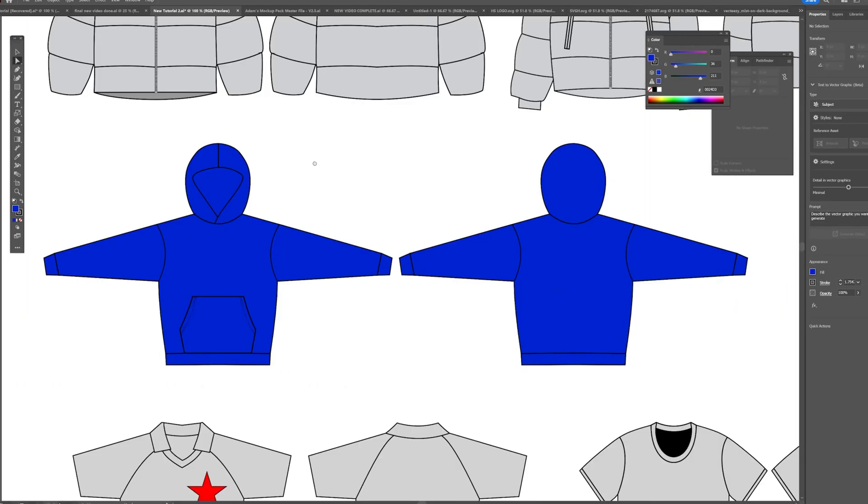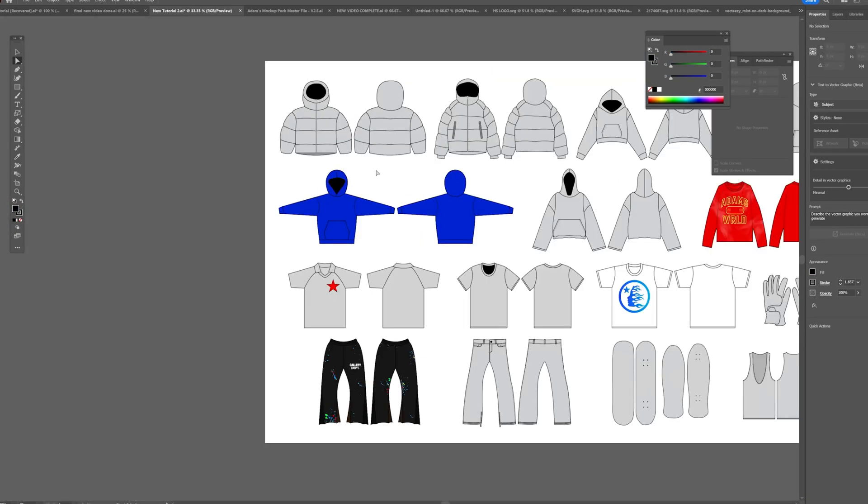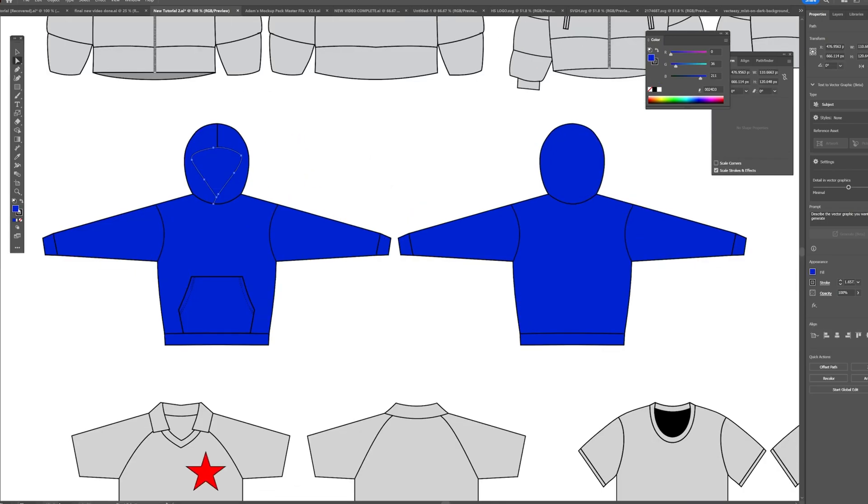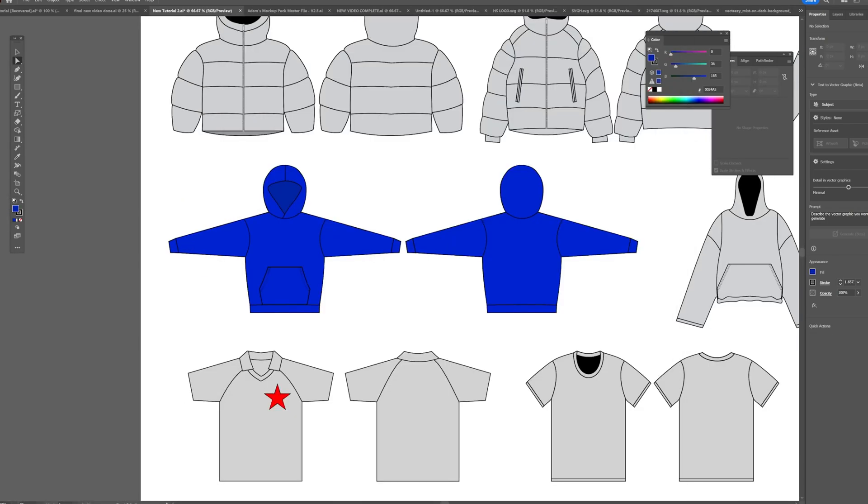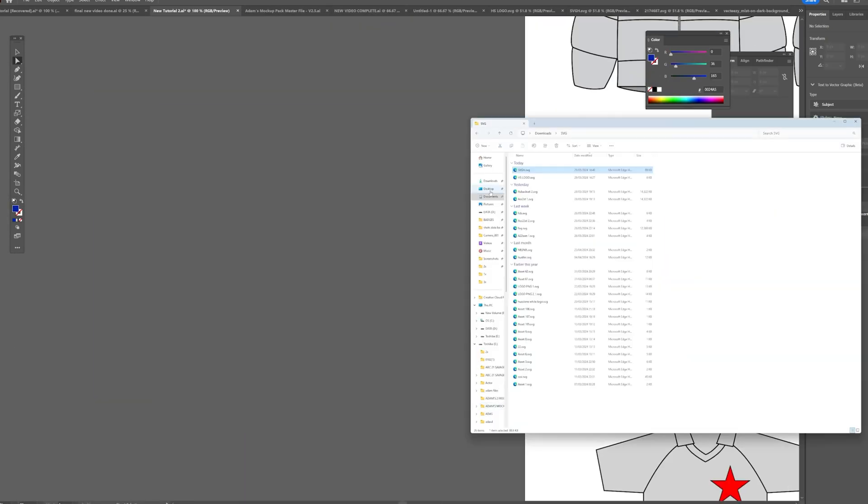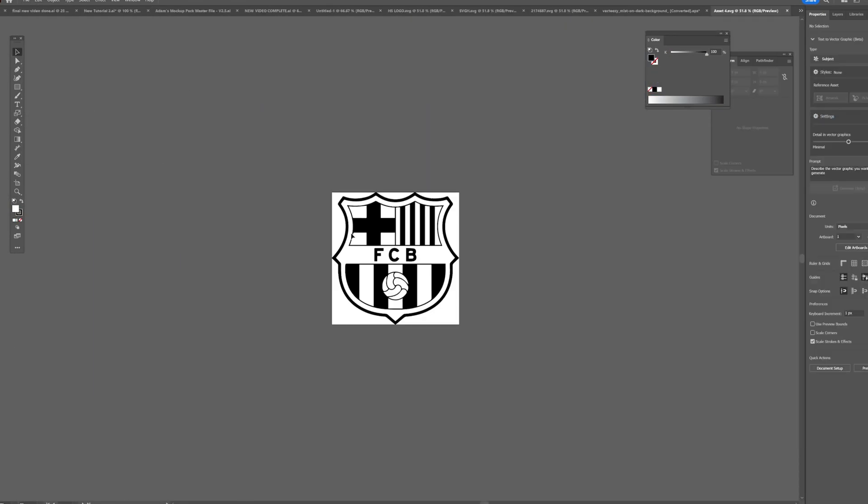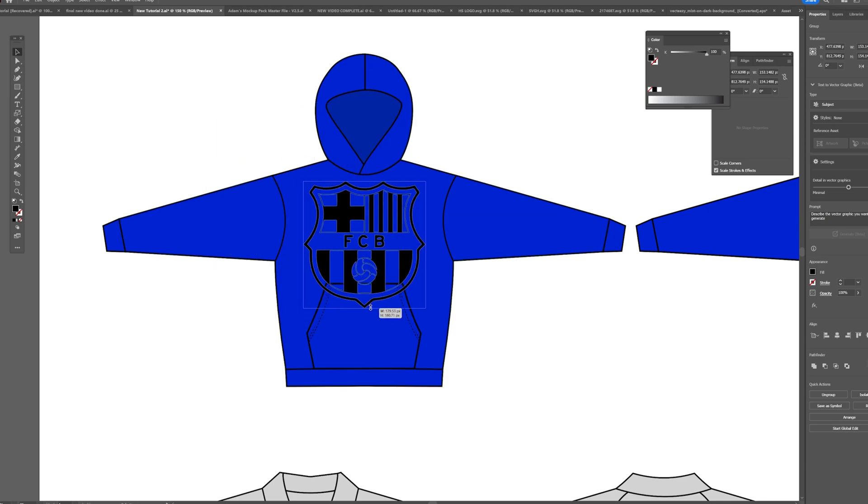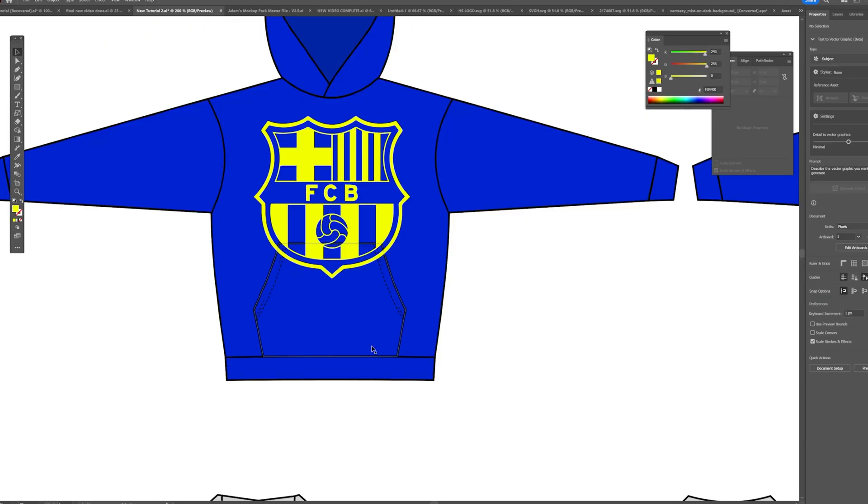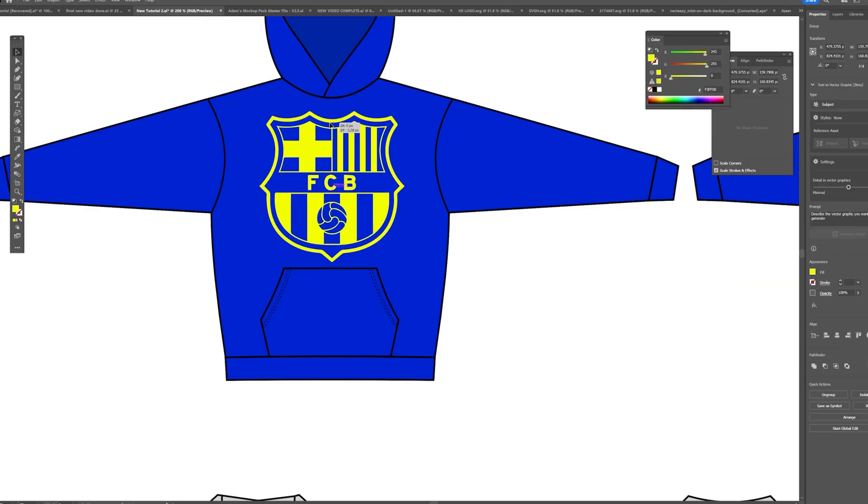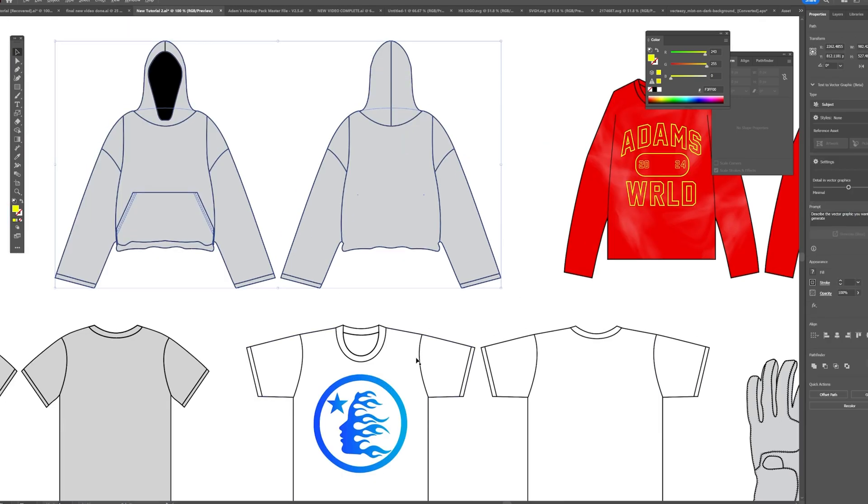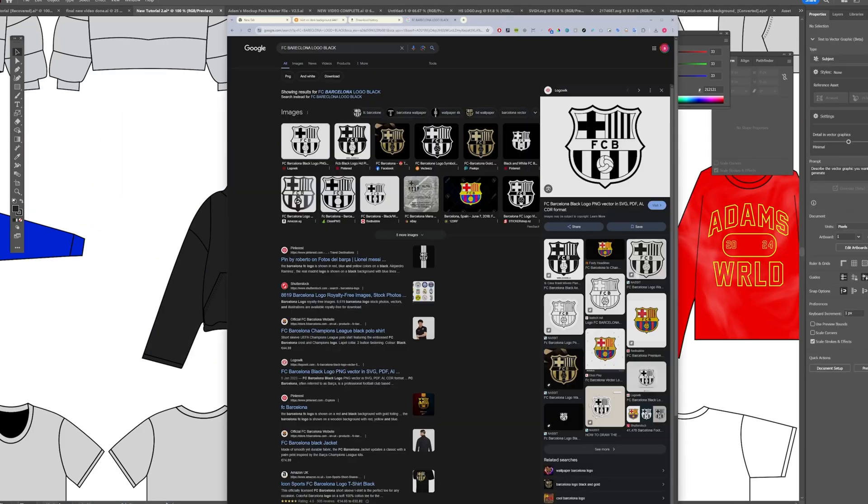For my hoodie I'm going to make it all blue with the FC Barcelona badge all across the front. If I were to make this in real life I think I'd have this in gel print. That was the idea as I was making it.